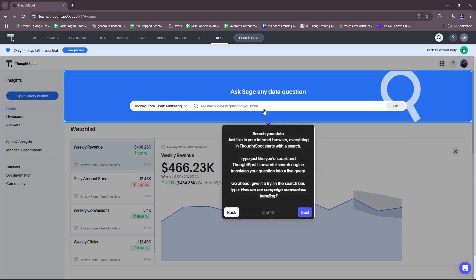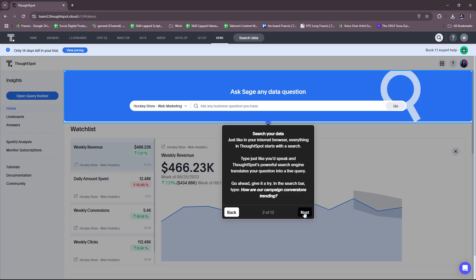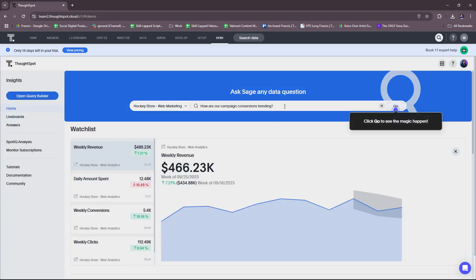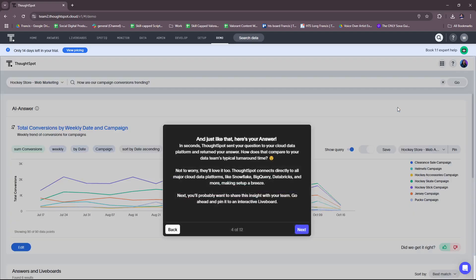So we're going to go ahead and start here. We can search your data just like in your internet browser. Type just like you'd speak, and ThoughtSpot's powerful search engine translates your question into a live query. So we're going to try how are our campaign conversions trending. All right, trending. Okay, so it automatically typed it in for us. So let's see how this works.